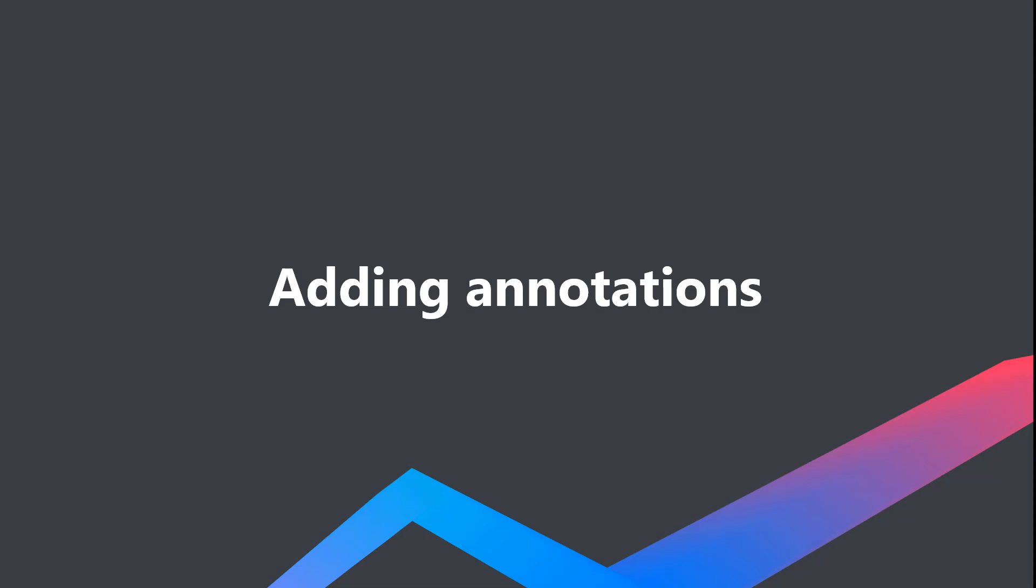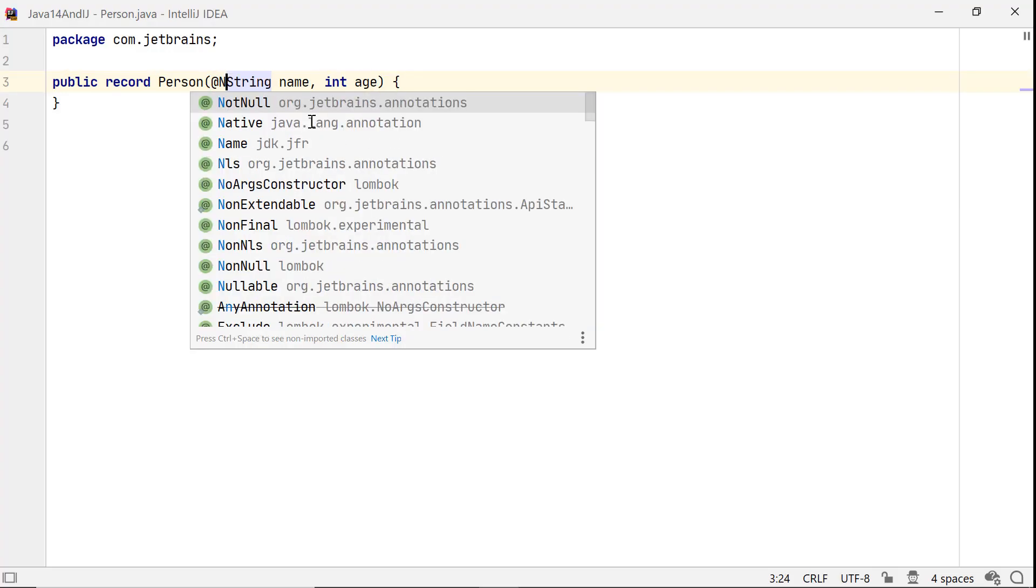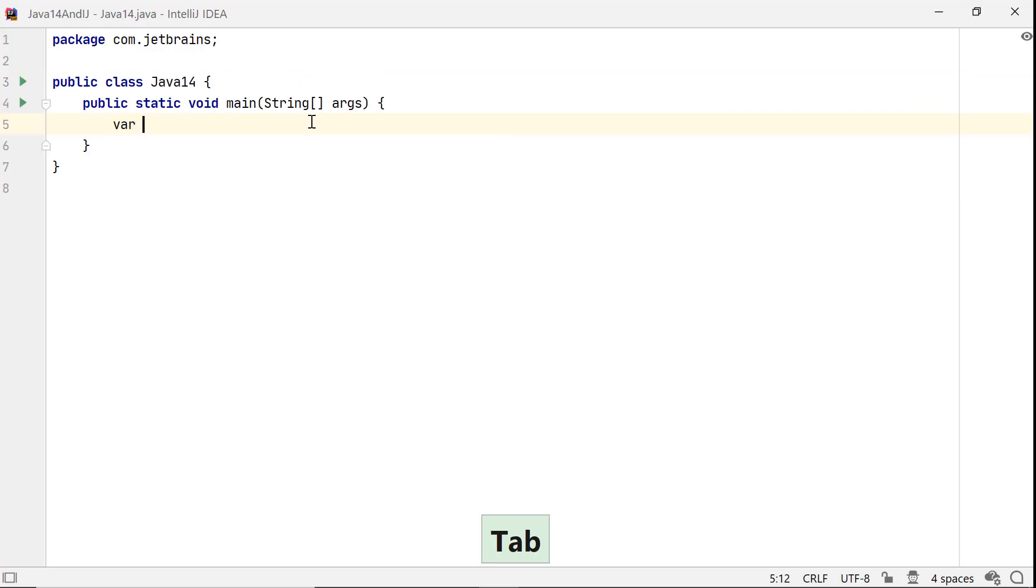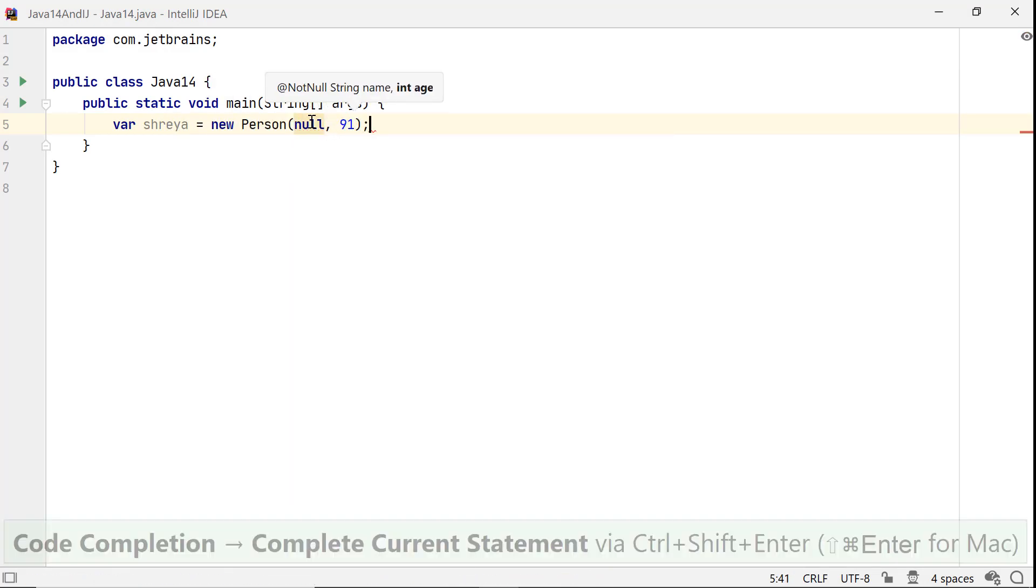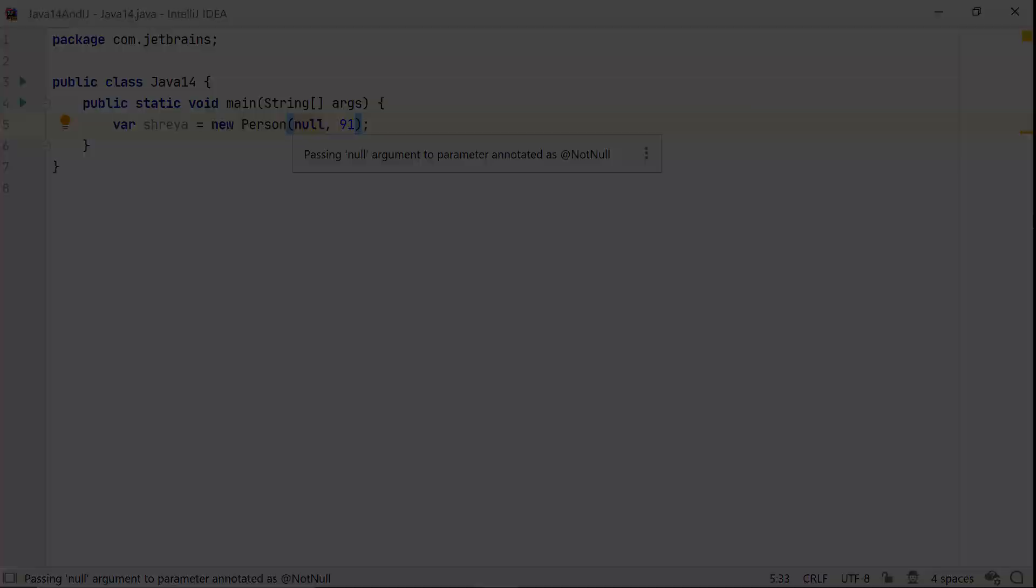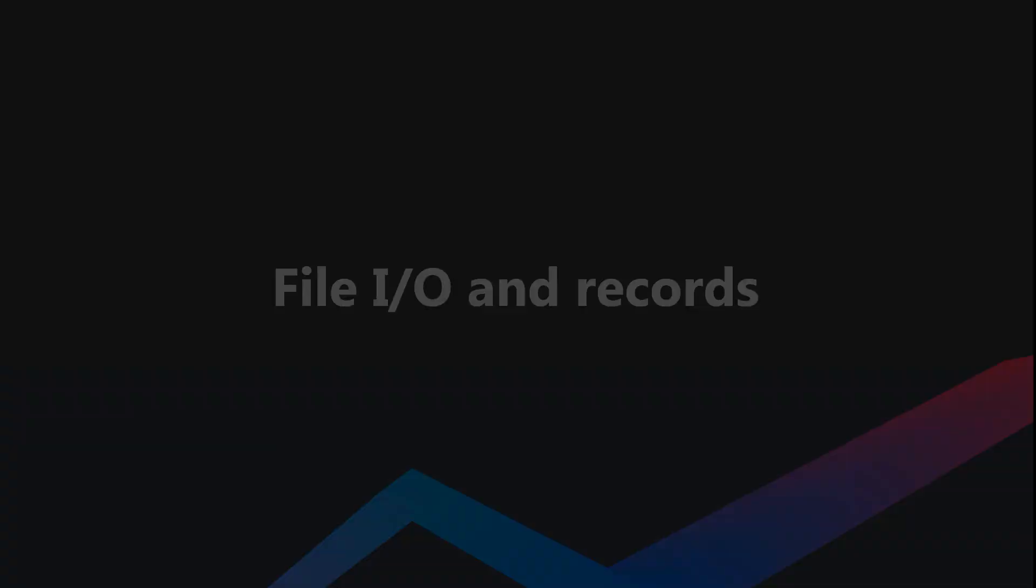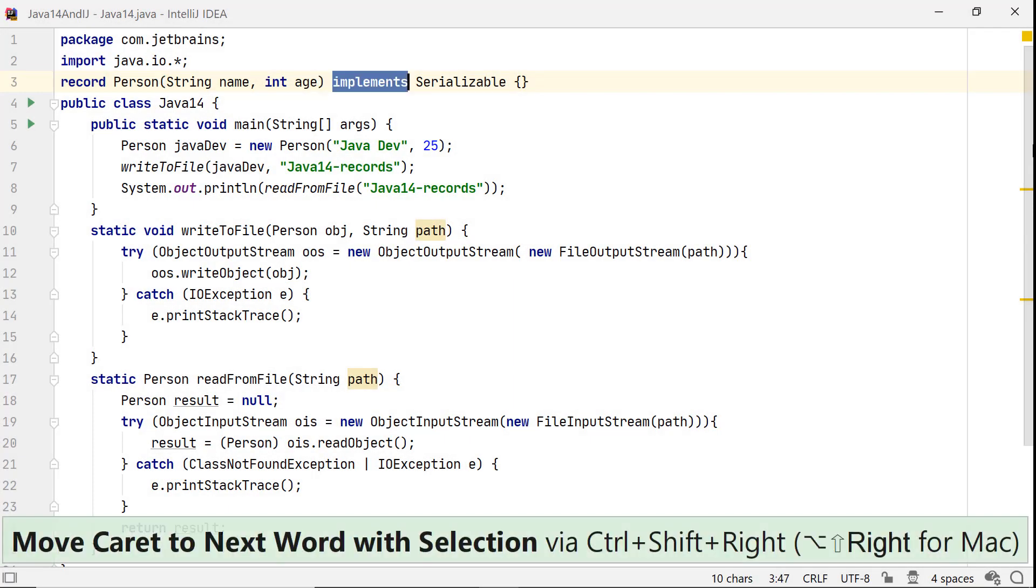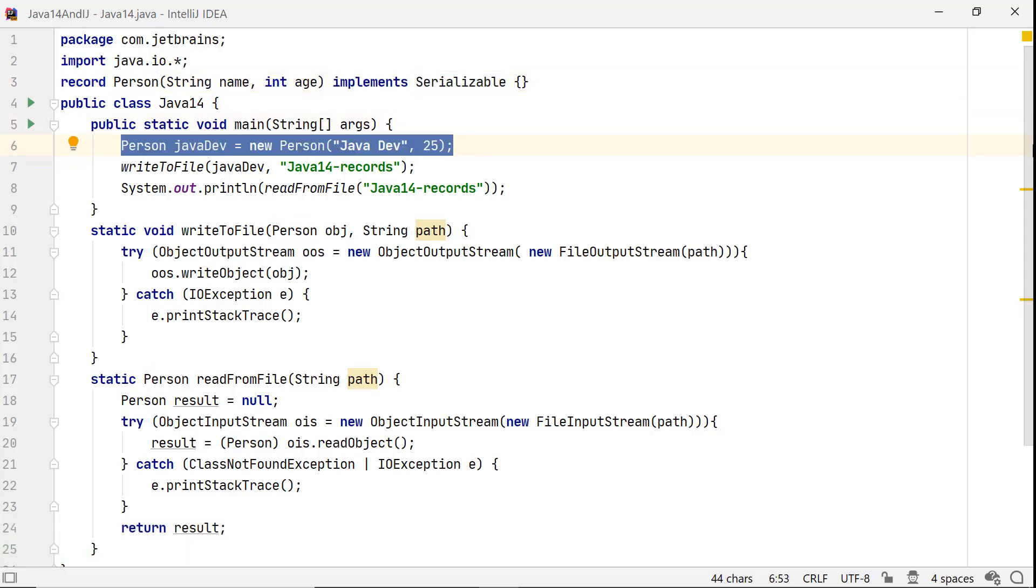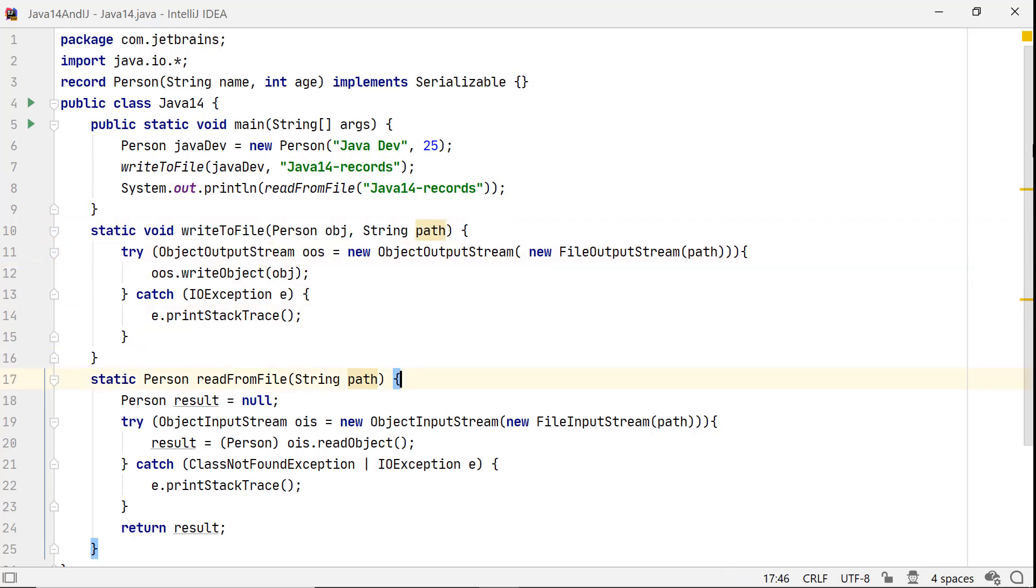You can also add annotations like NotNull to record components. In this case, when you instantiate this record with a null value, you would get a warning. Writing a record to a file and reading it using the Java file I/O API is simple. Let your record implement the Serializable interface and you are good to go. By using this code, you can write record Person to a file and also read from it.